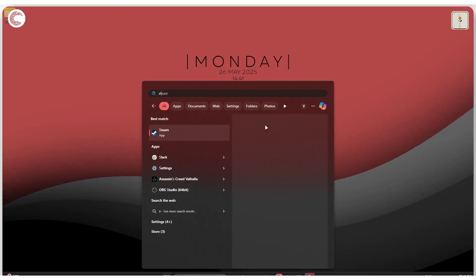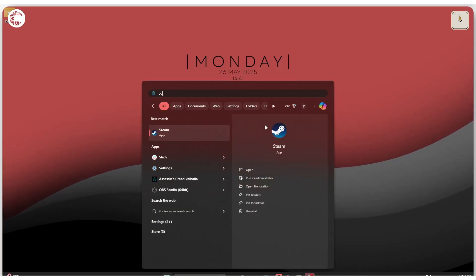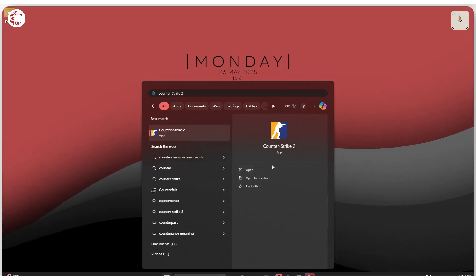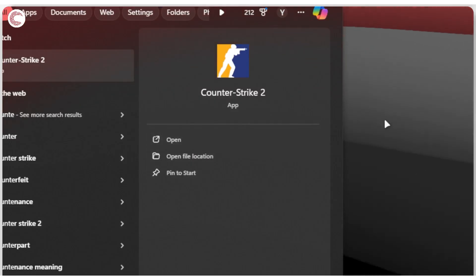If I search for Counter-Strike, which is installed via Steam, as you can see, there are no options to run it as an administrator.